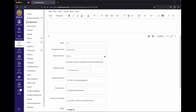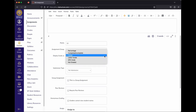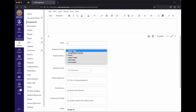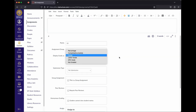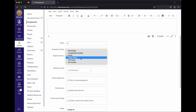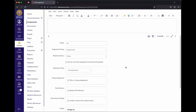Assignments let you select how you want to display the grade to students. The default is Points, but you can also do Letter Grade. Avoid GPA Scale as it's a bit unusual. Percentage and Complete/Incomplete are also options, but Complete/Incomplete has some strange behavior with points — it's recommended to stick with Points or Letter Grade.